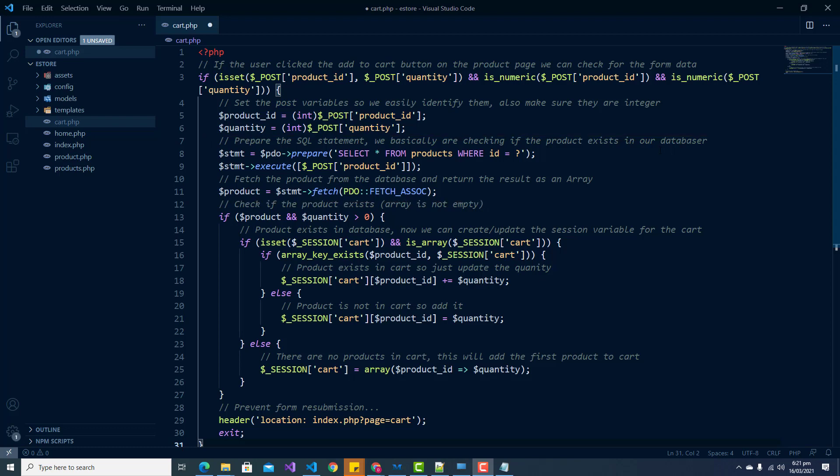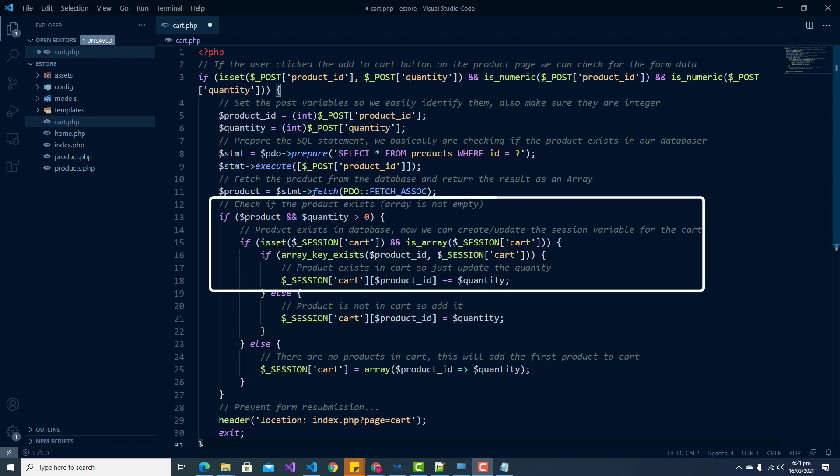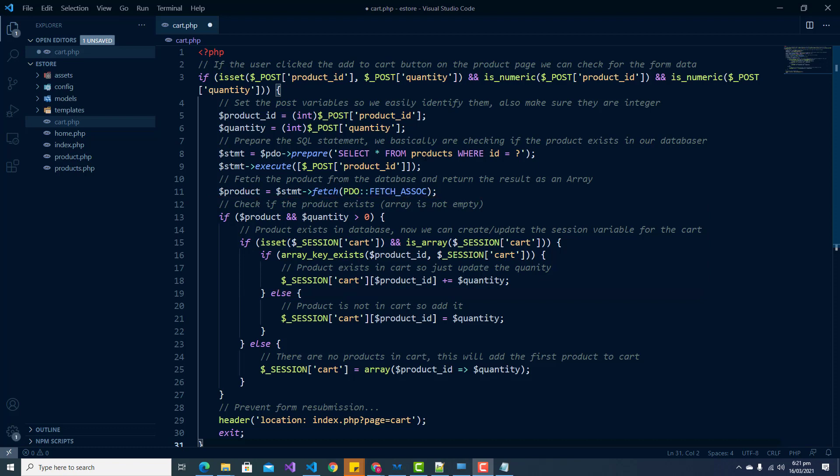We don't want customers manipulating the system and adding non-existent products. The session variable 'cart' will be an associative array of products. With this array we can add multiple products to the shopping cart — the array key will be the product ID and the value will be the product quantity. If a product already exists in the shopping cart, all we have to do is update the quantity.